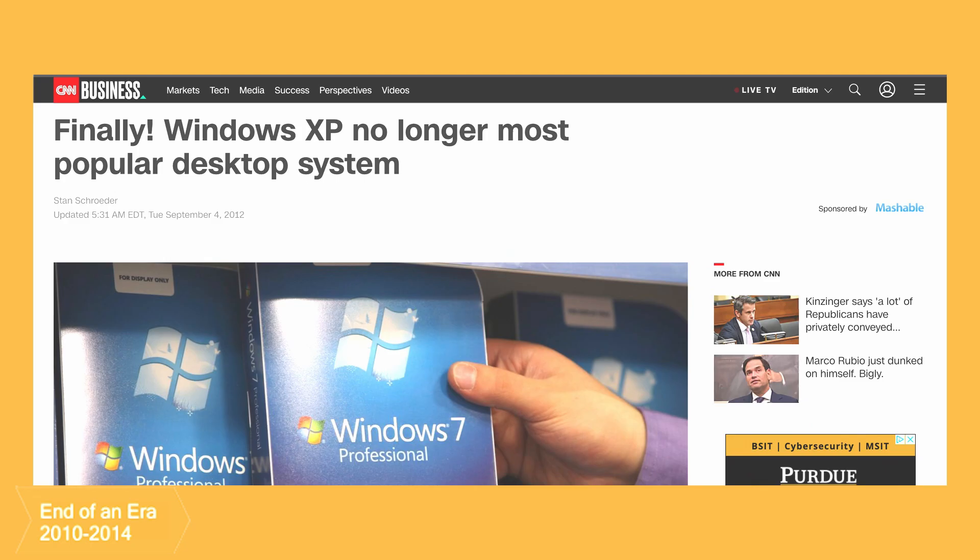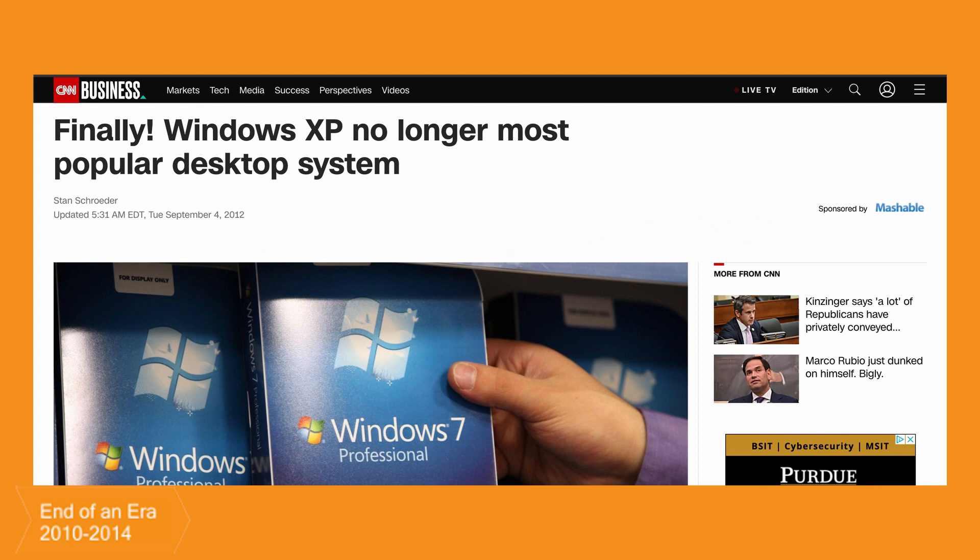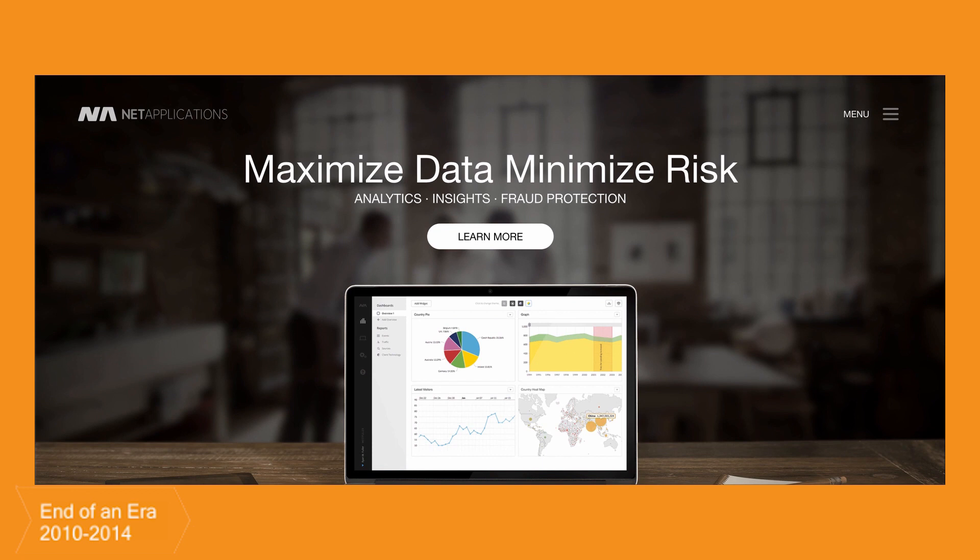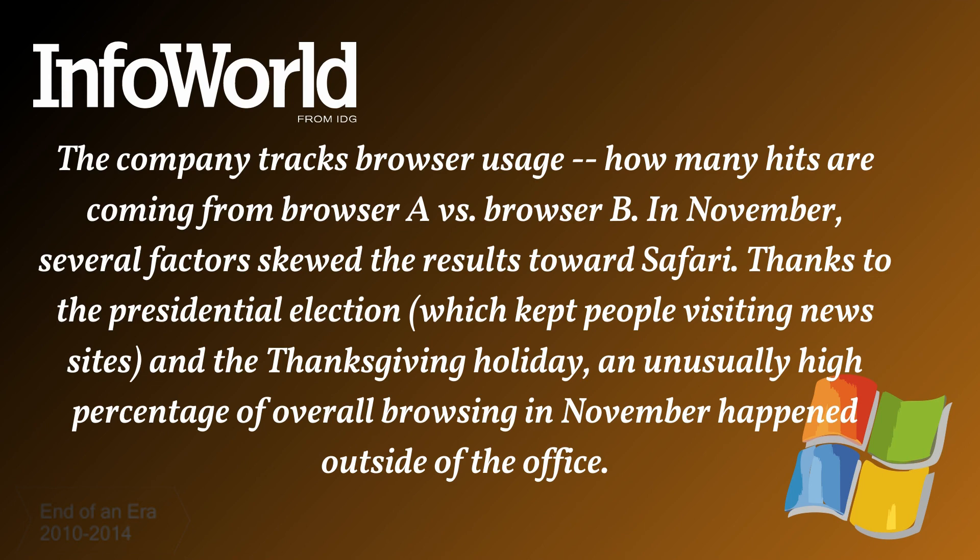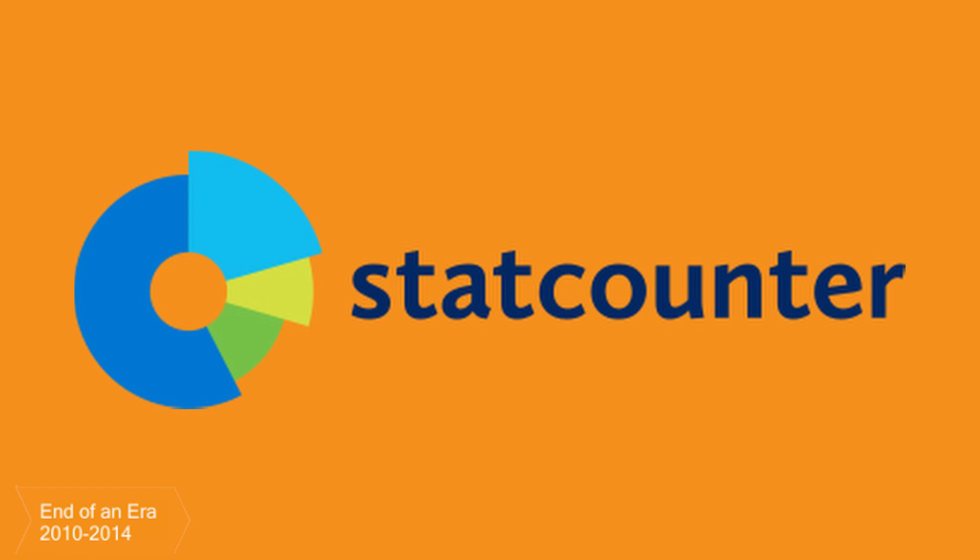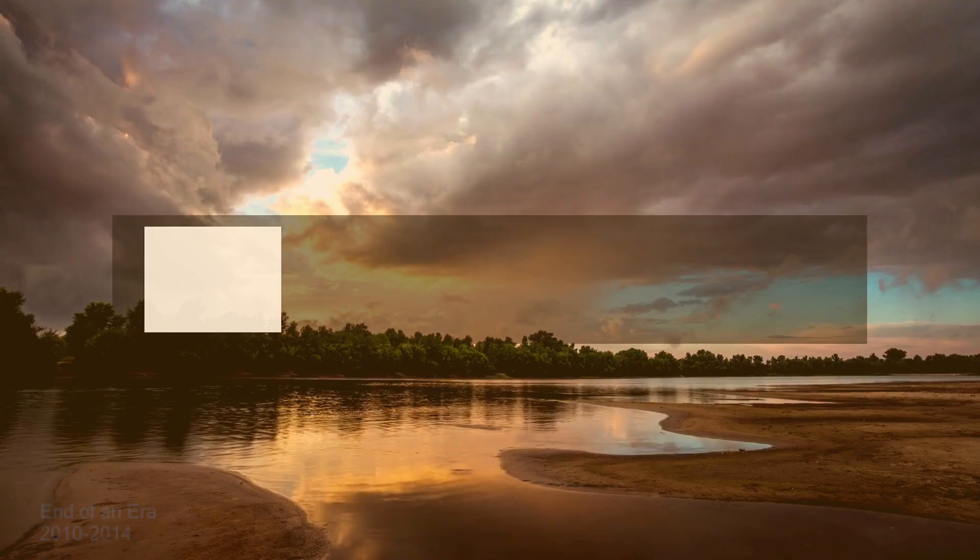In August of 2012, Windows XP was dethroned from being the most widely used operating system. This is according to web analytics data generated from NIT Applications, a firm that tracks web analytics. However, the company has admitted that their statistics may be skewed, so take that with a bit of salt. A more reliable source cited by web analytics website StatCounter indicates that it happened a year earlier. The final nail in the coffin though was on the 8th of April, 2014,